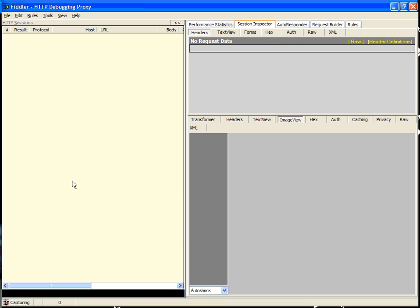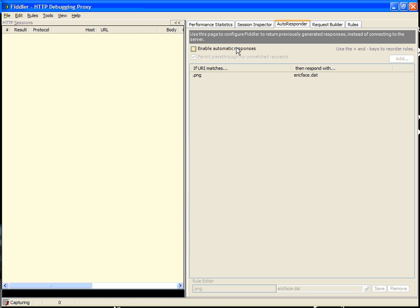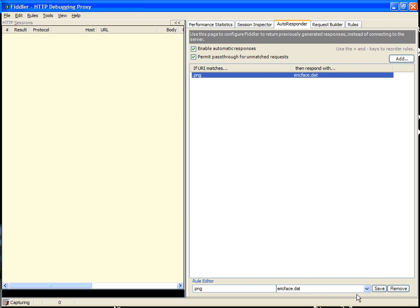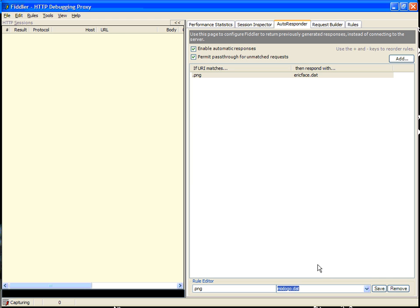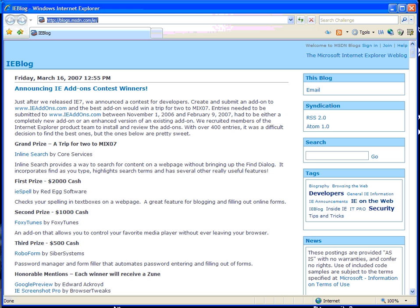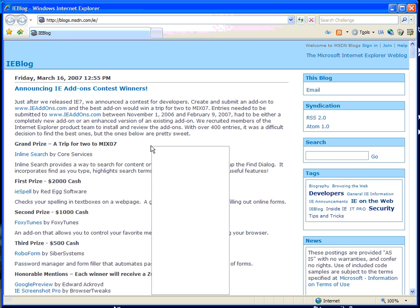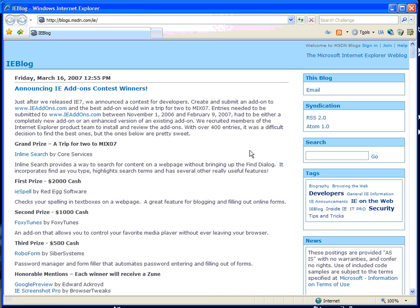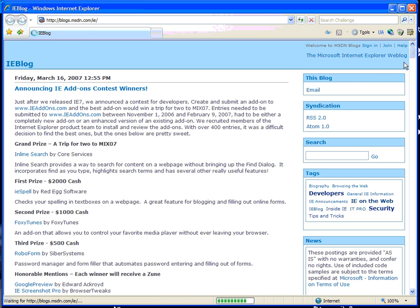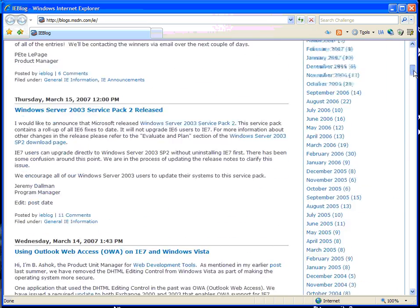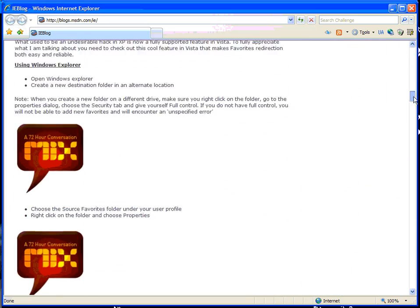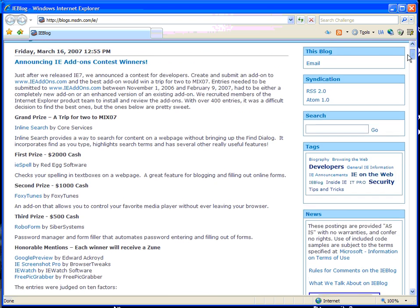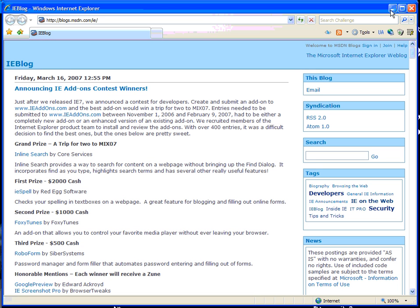Now that we have this response captured, we can easily go to the Autoresponder tab, enable automatic responses, and change the rule such that we return MixLogo.dat. Save the rule and refresh the page. Now we should see the MixLogo in multiple places. As you can see, that worked correctly.